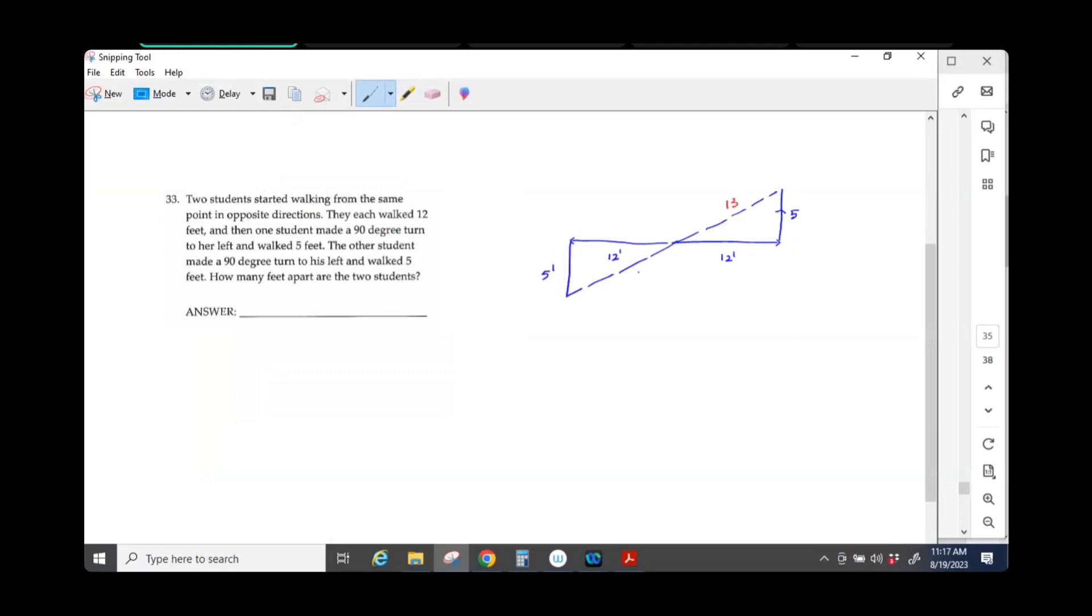So 13 and 13. So how many feet apart? They'll be 26 feet apart.